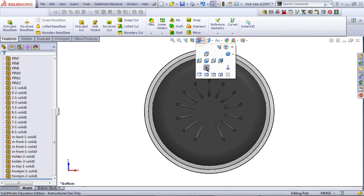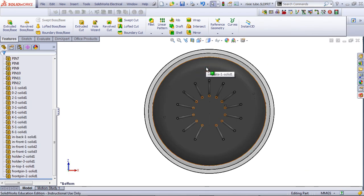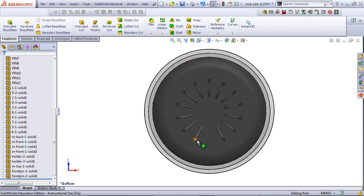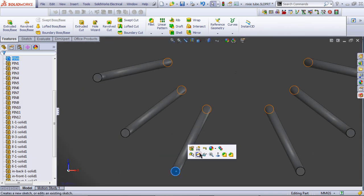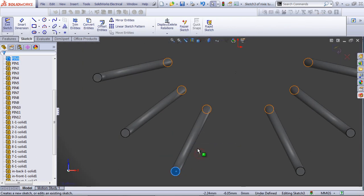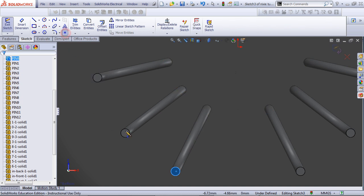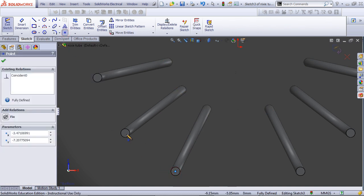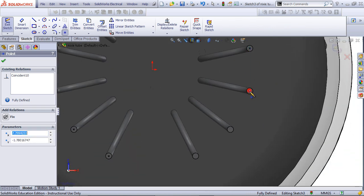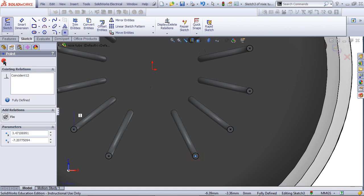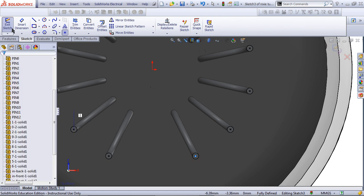Go to the bottom view. Sketch a point where you want the connections to be. When you're done, click OK and exit the sketch.